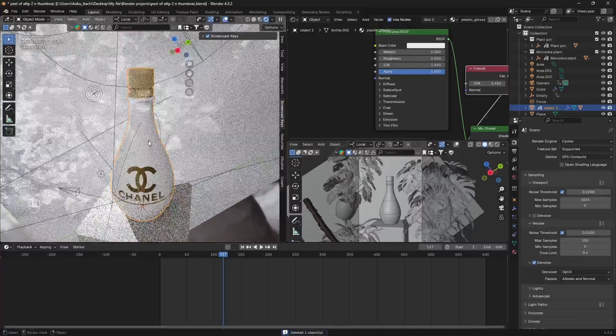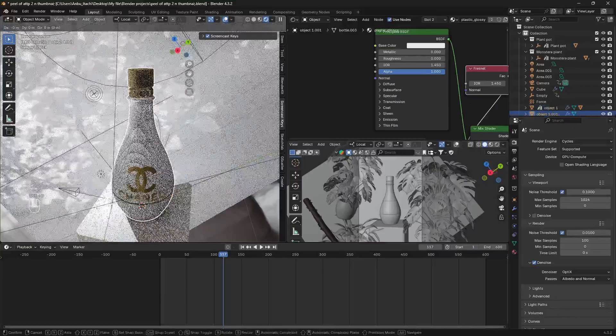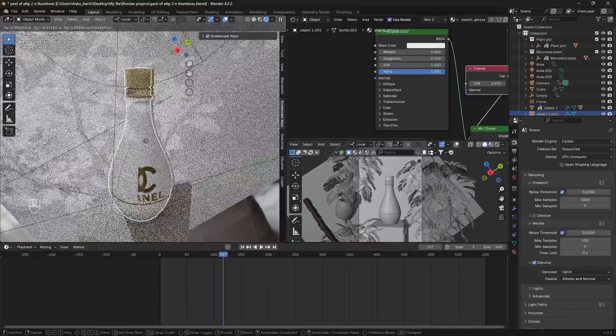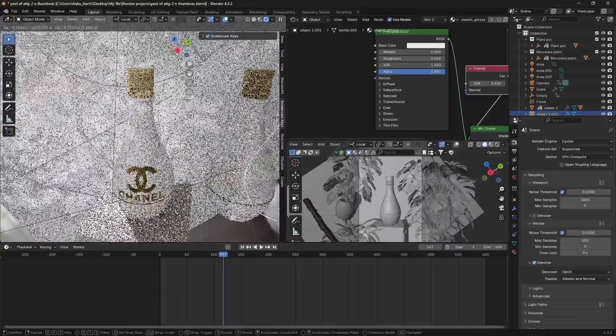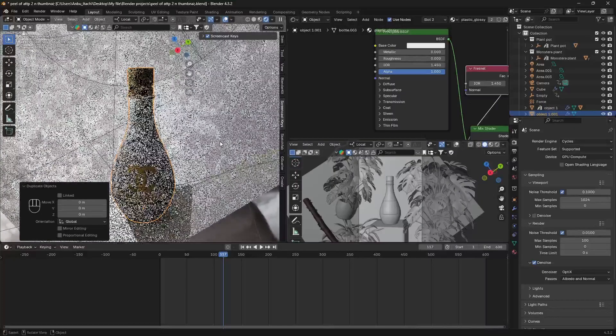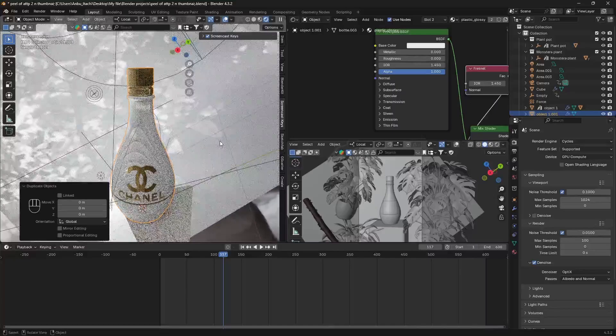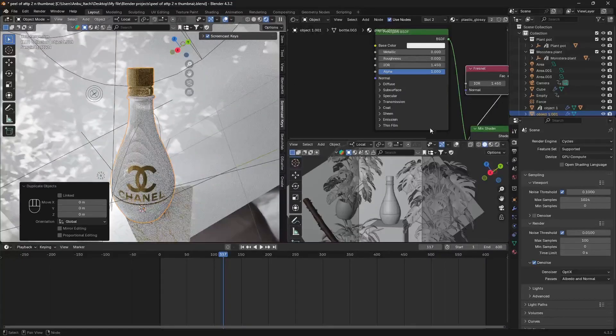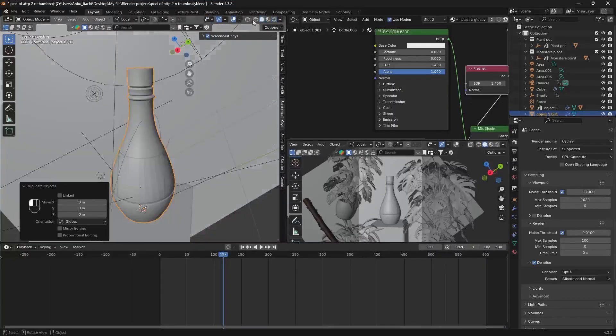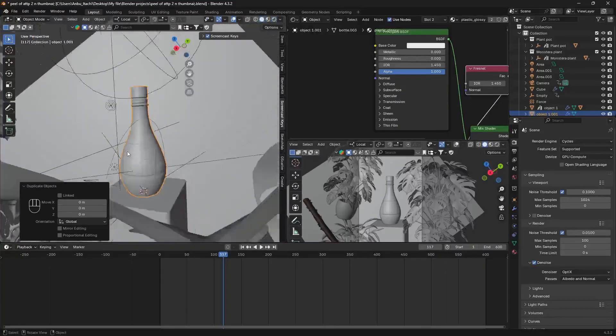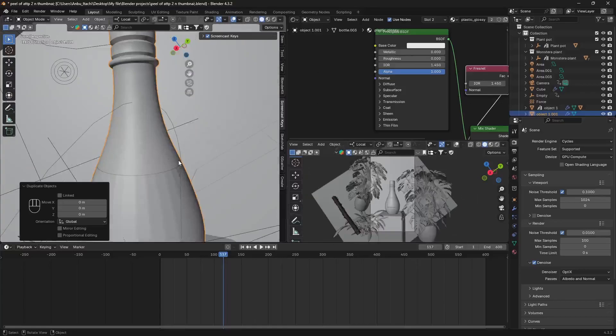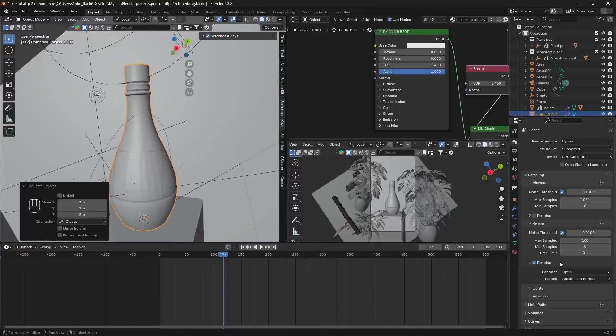I'm just gonna duplicate this, so Shift D and right click on the screen so that it doesn't move anywhere else and it's gonna go back to object view. We're gonna add our first modifier.